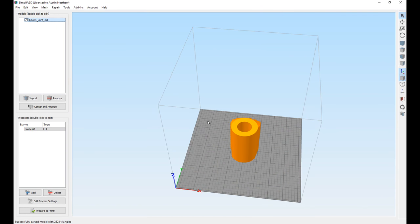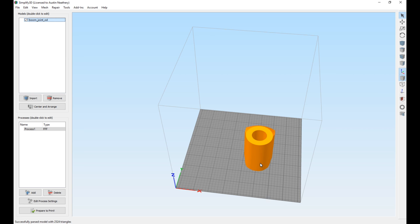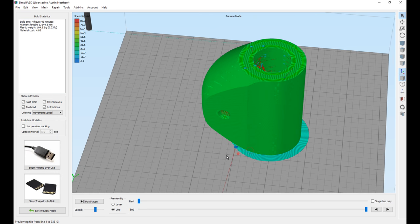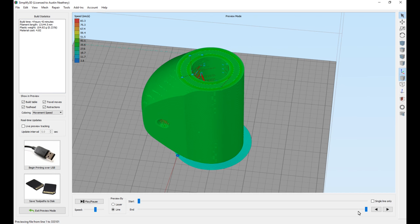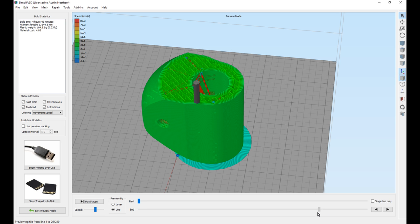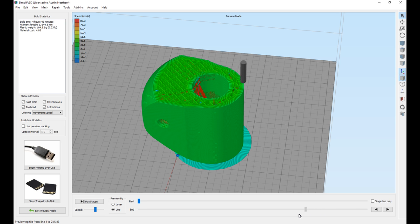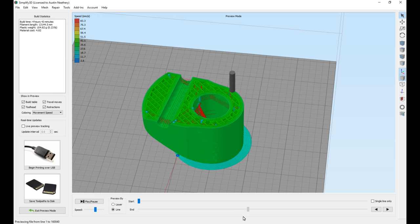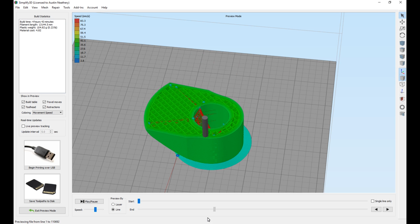Importing the first tube bracket into my favorite slicer, Simplify 3D, I go ahead and set up the orientation so that I can get my fans on it cooling and preview all the layers to make sure there's no weird artifacts or anything crazy. Everything looks pretty good here, so we go ahead and save to the SD card.